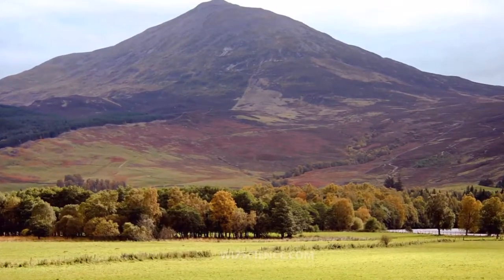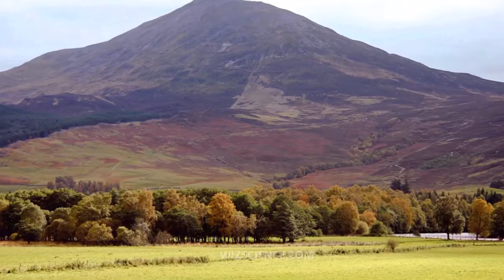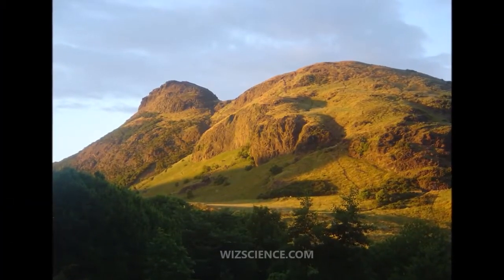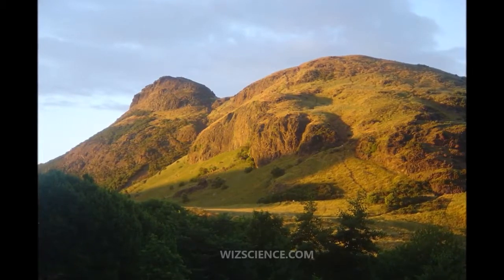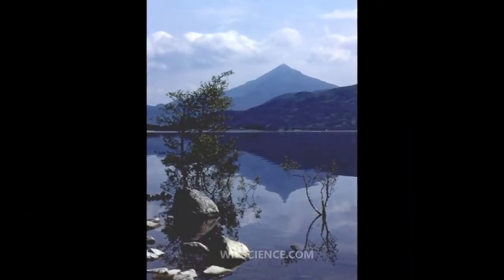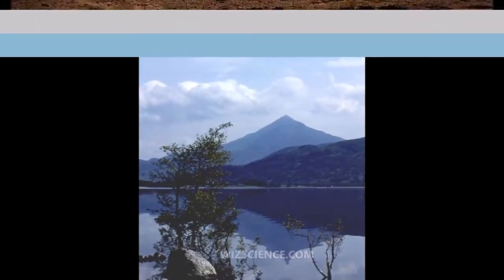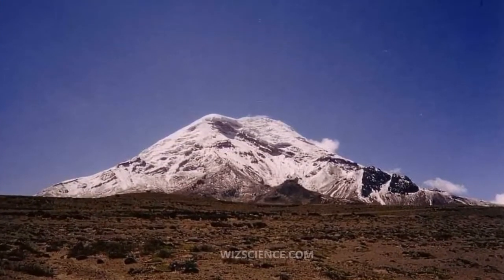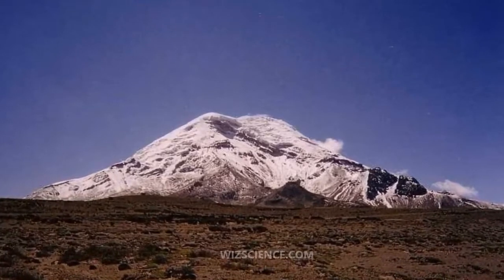The Schiehallion experiment was an 18th century experiment to determine the mean density of the Earth, funded by a grant from the Royal Society. It was conducted in the summer of 1774 around the Scottish mountain of Schiehallion, Perthshire. The experiment involved measuring the tiny deflection of a pendulum due to the gravitational attraction of a nearby mountain.